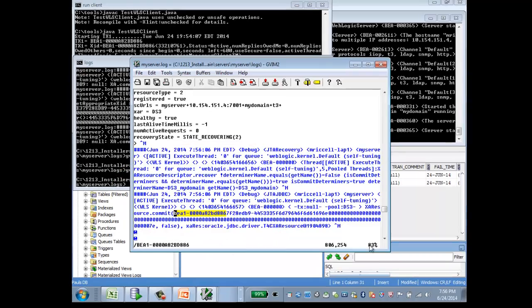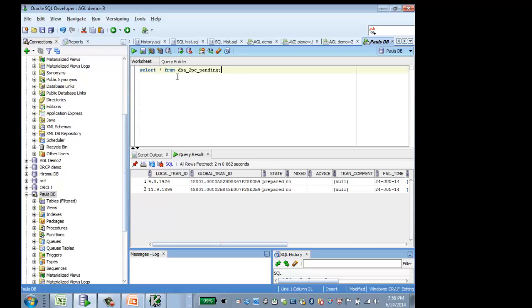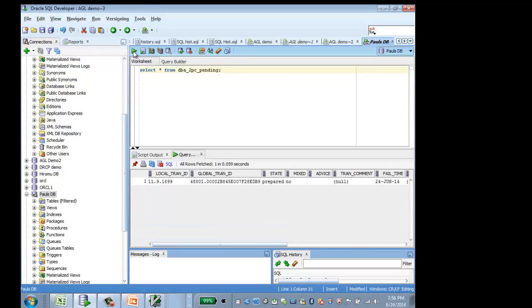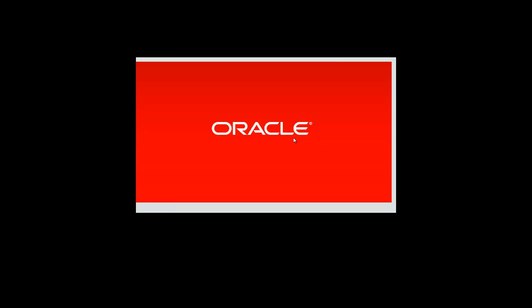If we go back to our database and we do a select again on the DBA 2PC pending table, that record has disappeared, so the transaction has been recovered successfully. This is the end of my presentation. Thank you very much.